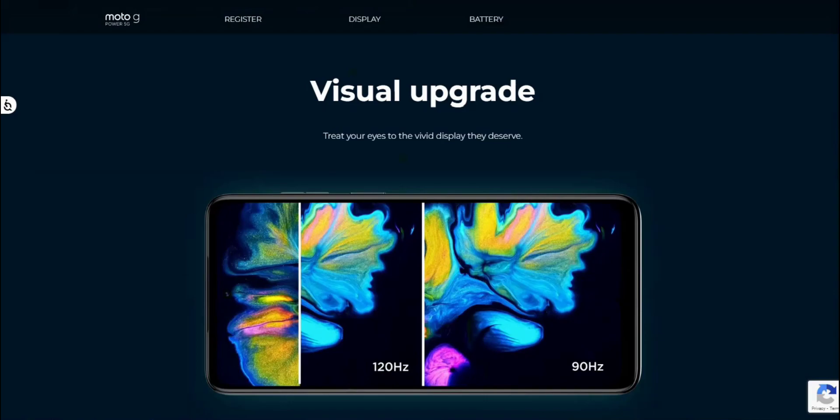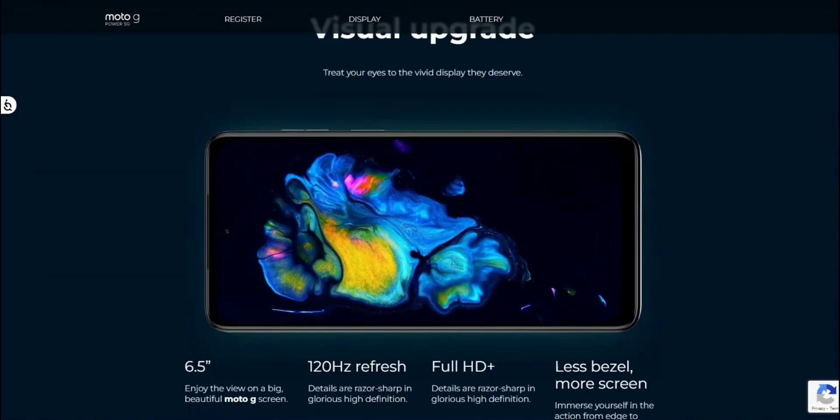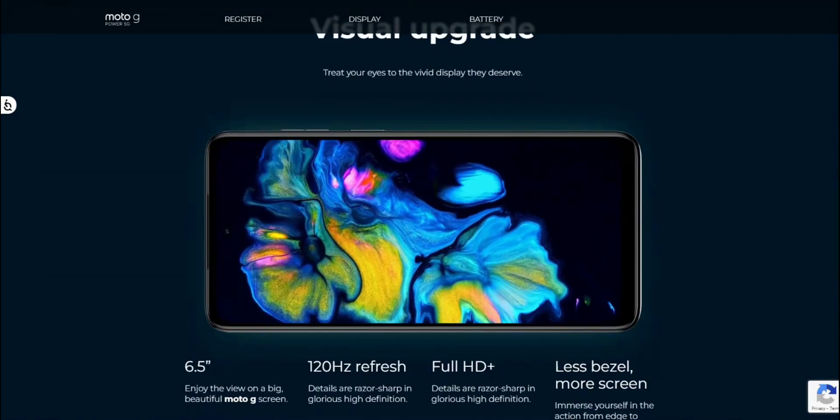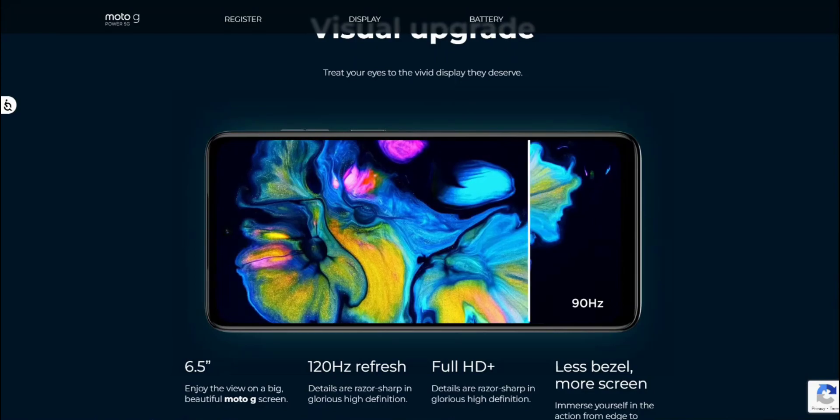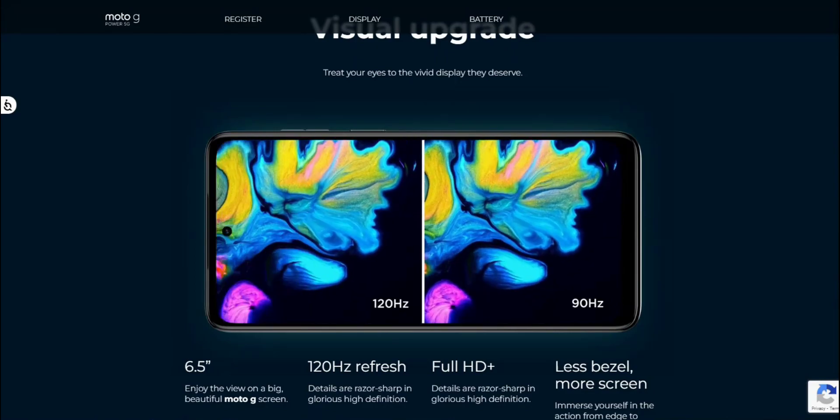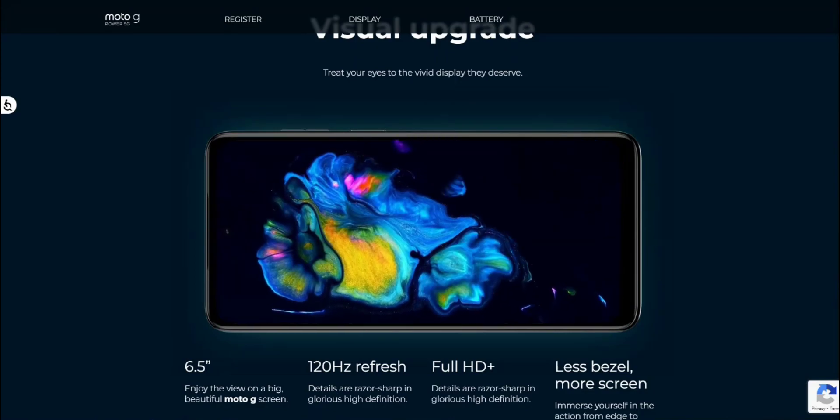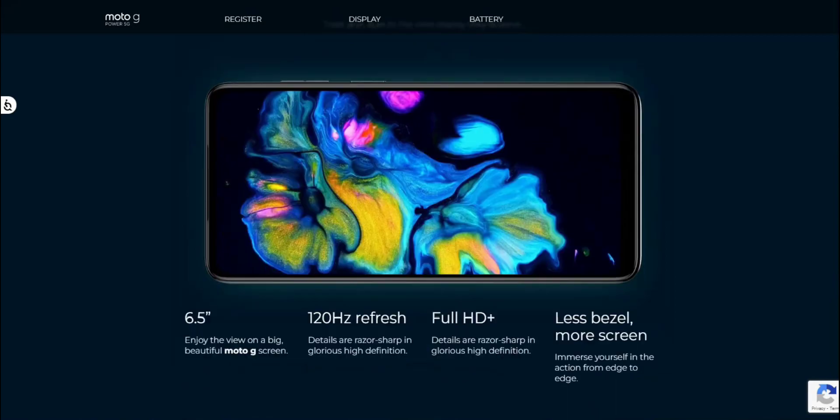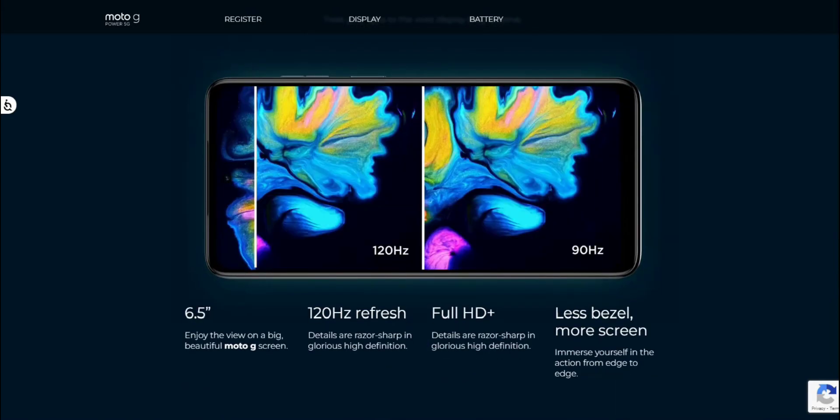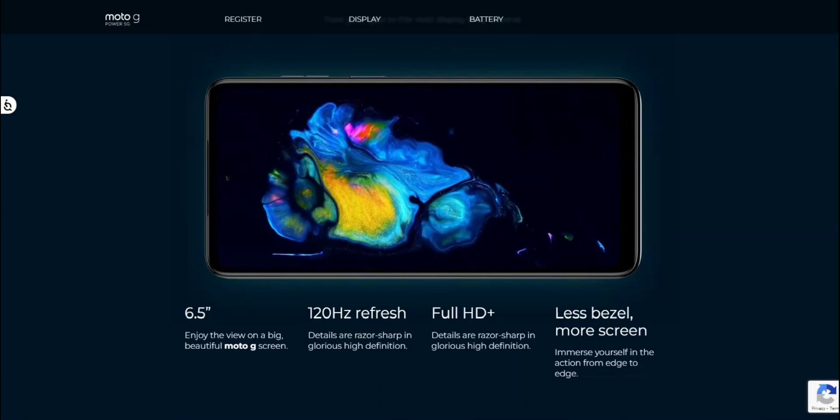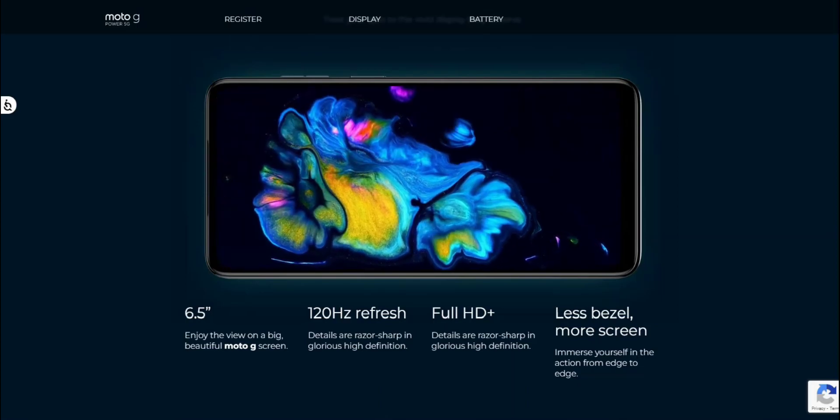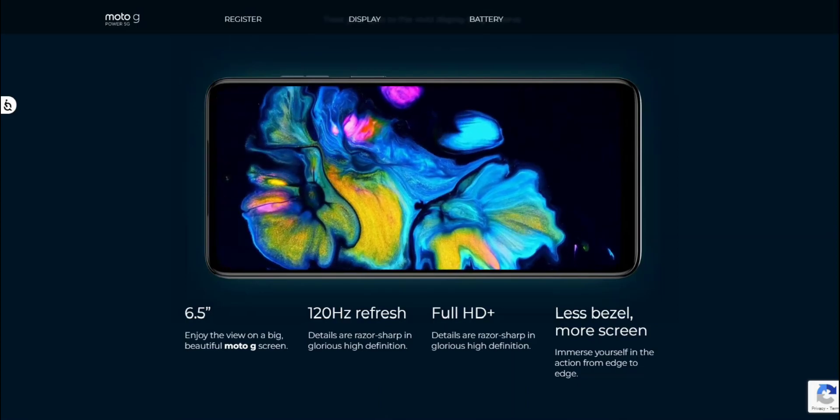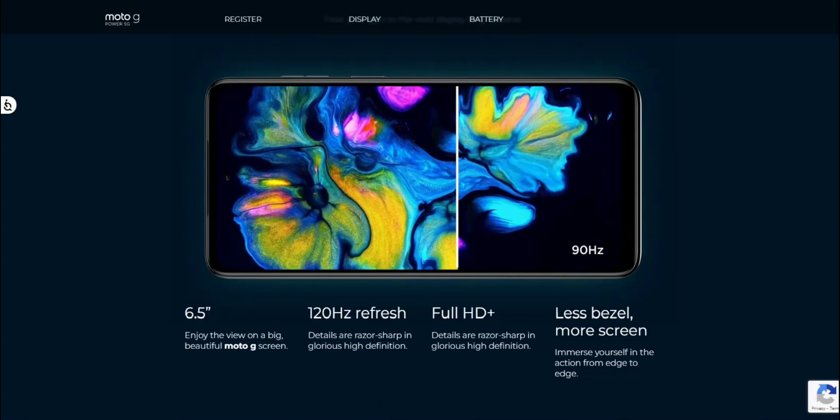Visual upgrade here. You guys can compare the different refresh rates. This has a 120 hertz refresh rate. So that is pretty cool. You guys can see the difference. 90 hertz is on the right, 120 hertz is on the left. This does indeed have a 120 hertz refresh rate.